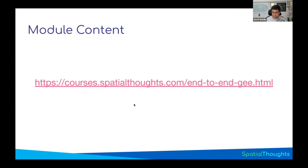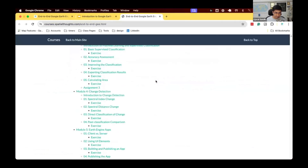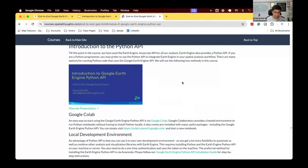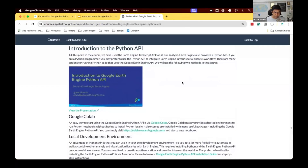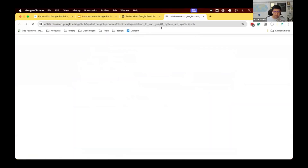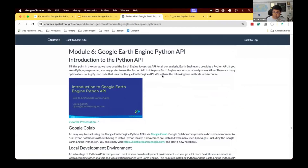All the code is available in notebooks linked at this URL. Let's go to this URL — we have module 6, which has all the code notebooks linked. From there, each section has a link to open a notebook in Google Colab. Let's start with our first notebook. As we go through and work on different notebooks, you'll find links to those notebooks in this section.